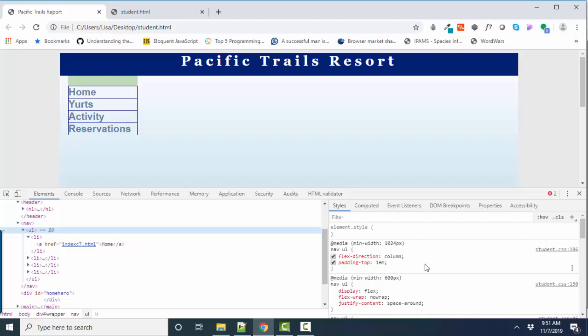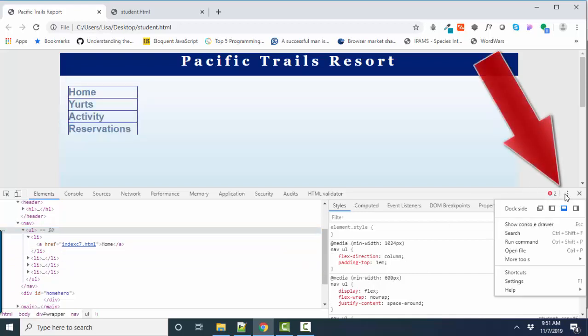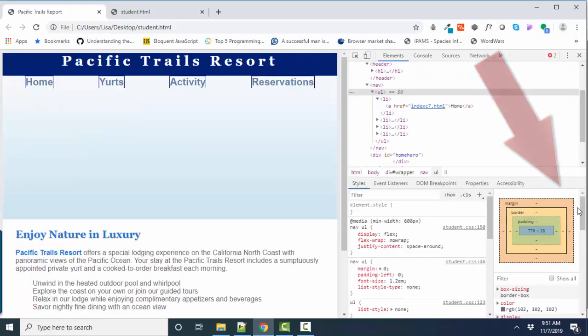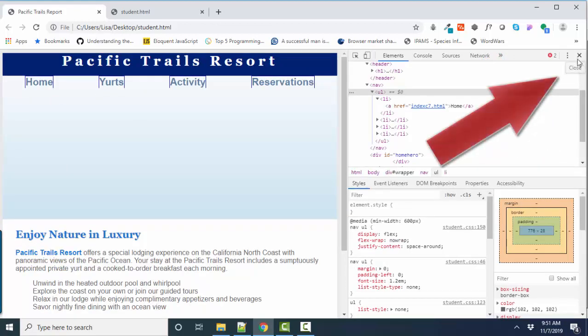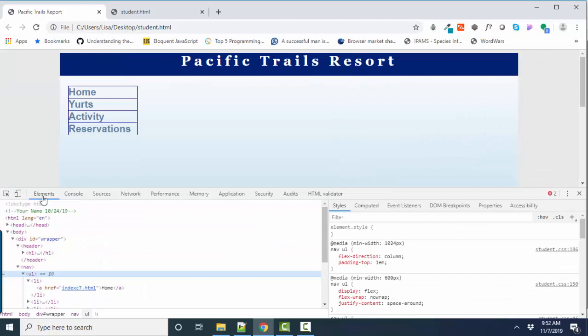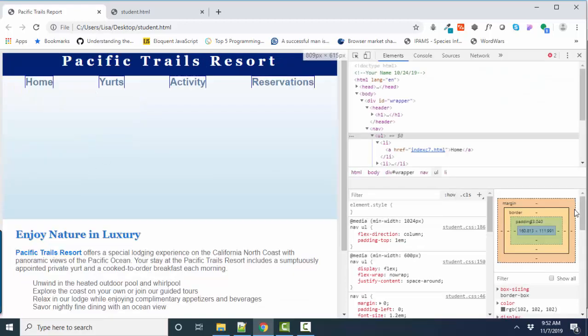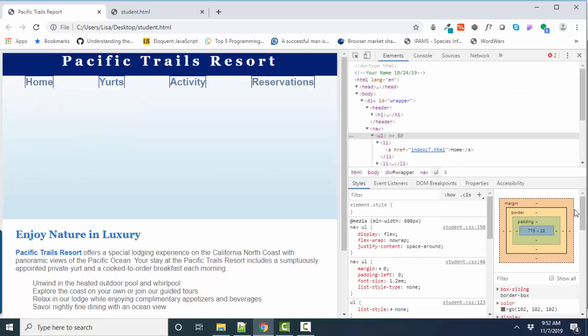Another thing I want to show you is that this developer pane can come in two different common ways. It can either be on the right side of the screen or it can be on the bottom of the screen. Sometimes when I'm working with a web page, I like to have it on the side. It just depends on what it is you're troubleshooting. So feel free to move that back and forth as needed to see as much of the page as you want.